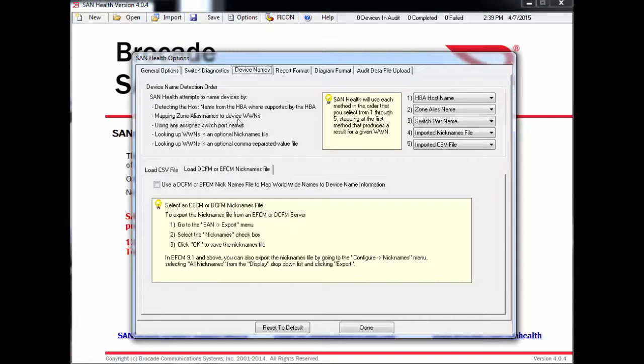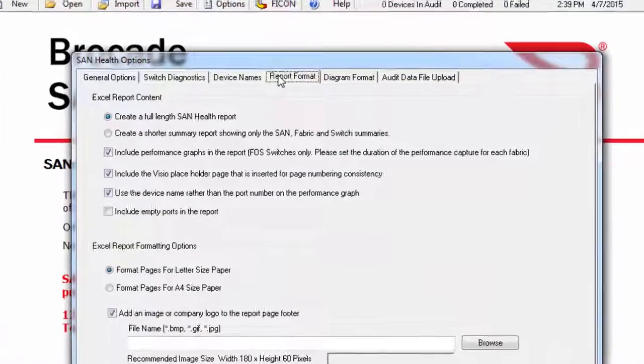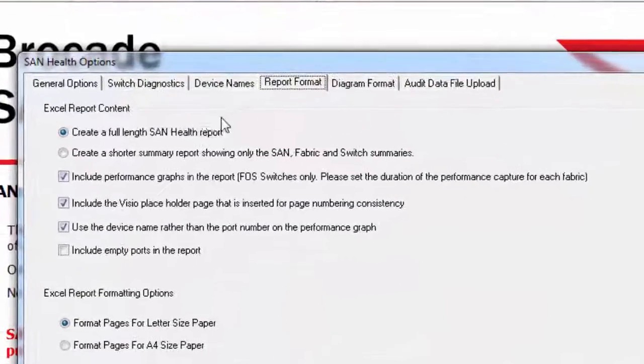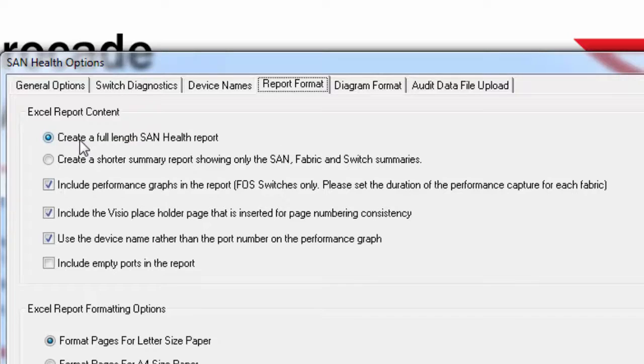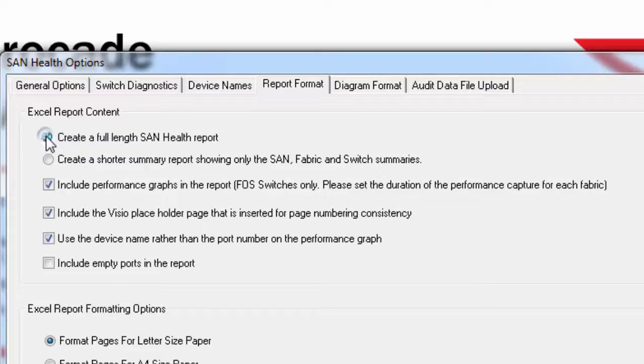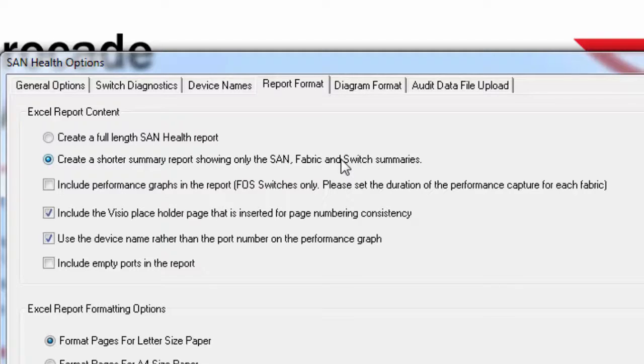The Report Format tab in Options allows you to customize the spreadsheet. Creating a full-length report is the default, but if you don't need all the zone and device details, you can elect to have a shorter summary report created. A summary report will generate faster than a full-length report, but will contain less information.